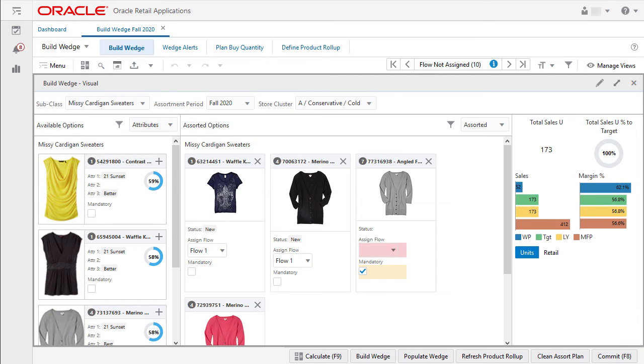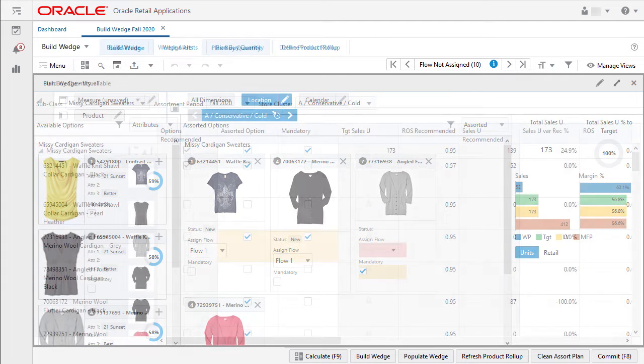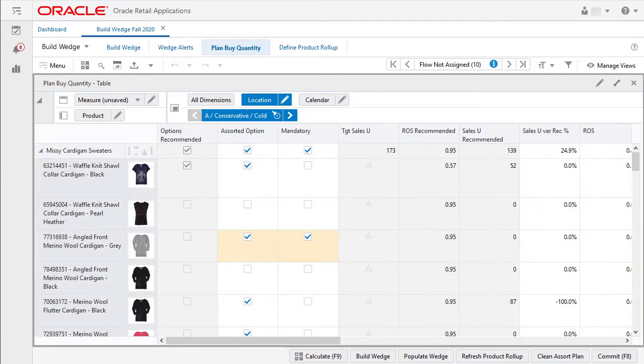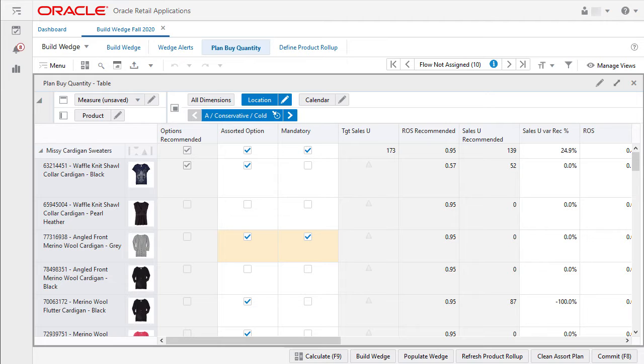Images are also helpful in selecting assortment options in visual planning. Pivot table headers display images for visible media dimension attributes. I can see the primary image of the image attribute available for the given level.